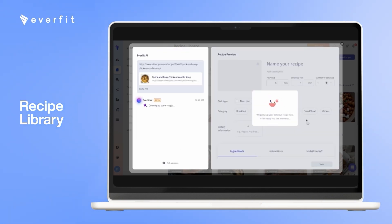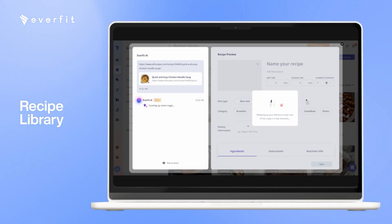So here, it's going through, reading that URL, and it's going to automatically input all of the ingredients, all of the instructions, everything included in that recipe, as well as all the macronutrients involved as well.